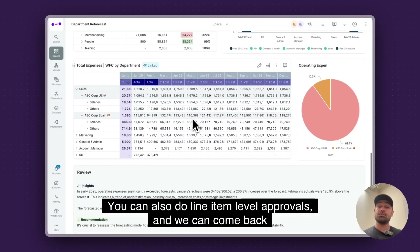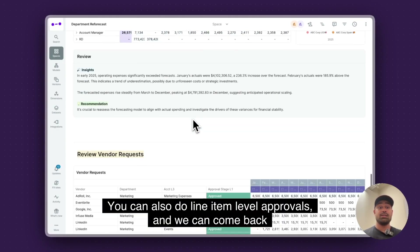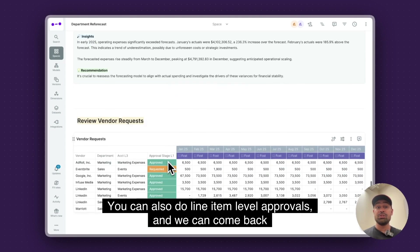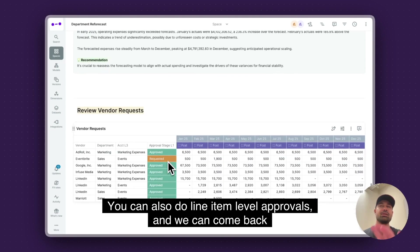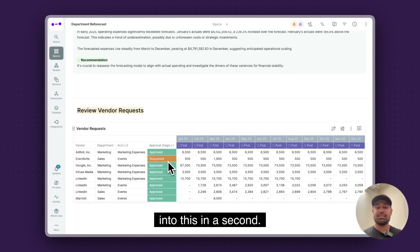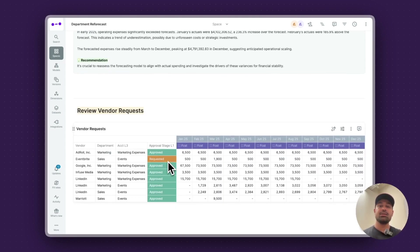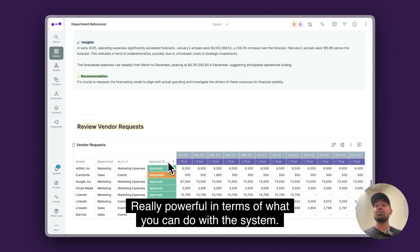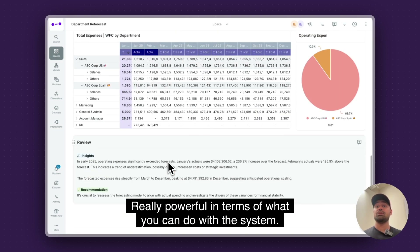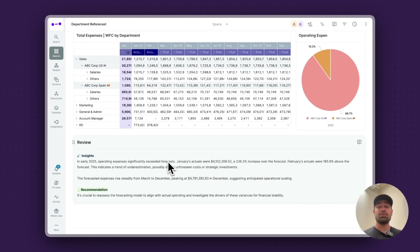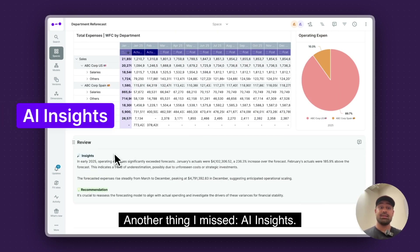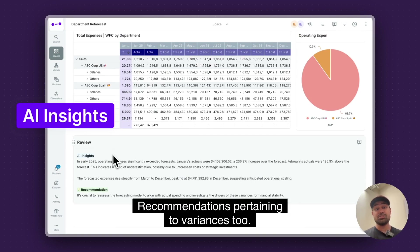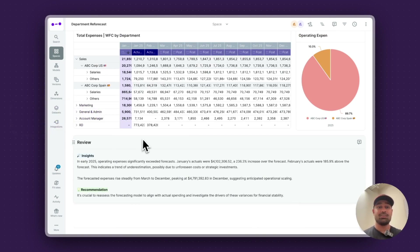You can also do line item level approvals. Really powerful in terms of what you can do with the system. Another thing — AI insights: recommendations pertaining to variances as well.